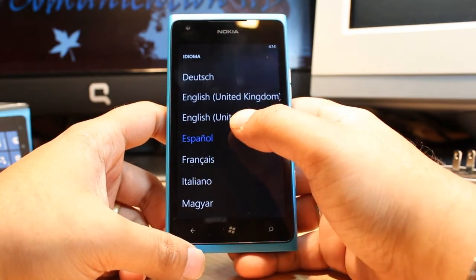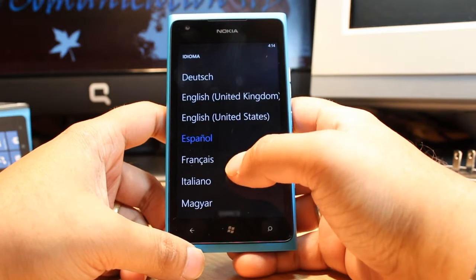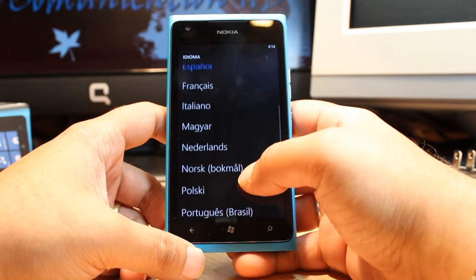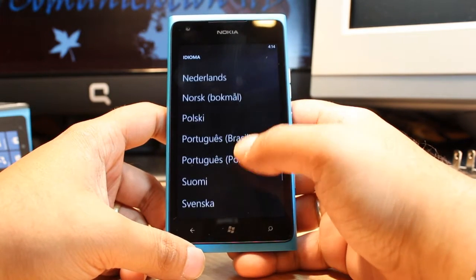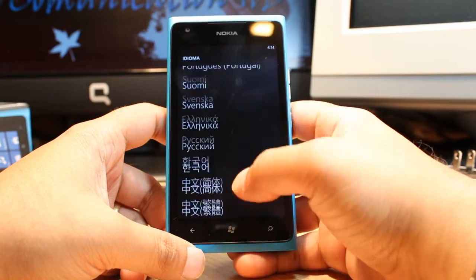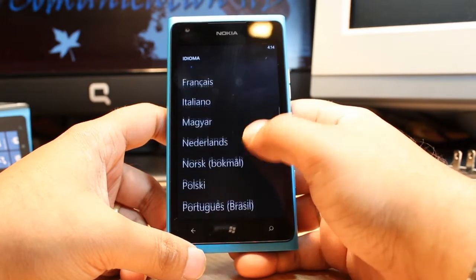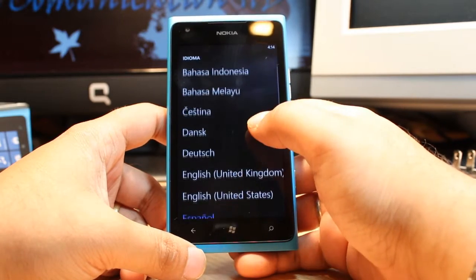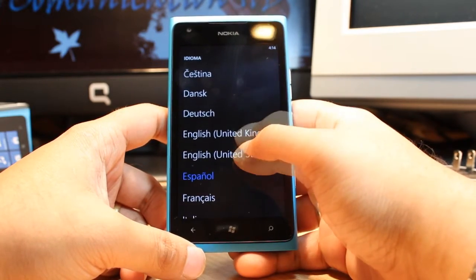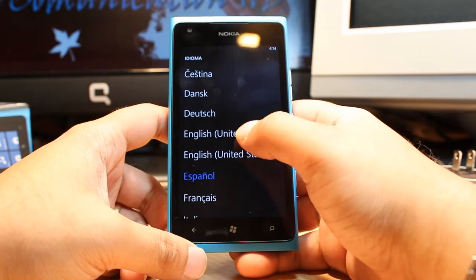If you want to put it in English, put English. You can also choose French, Italian, Polish, German, Chinese, Japanese — whatever. I will click English.